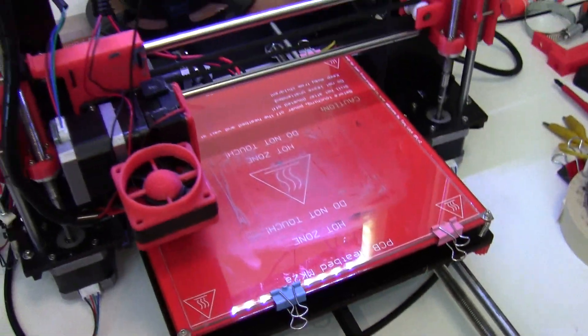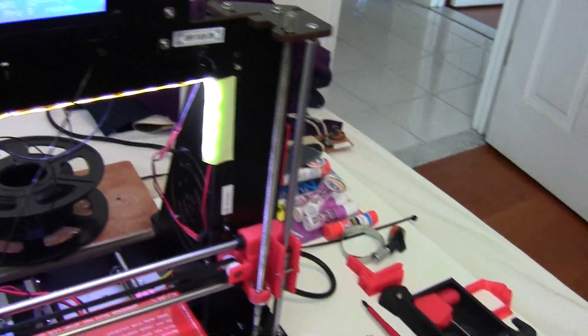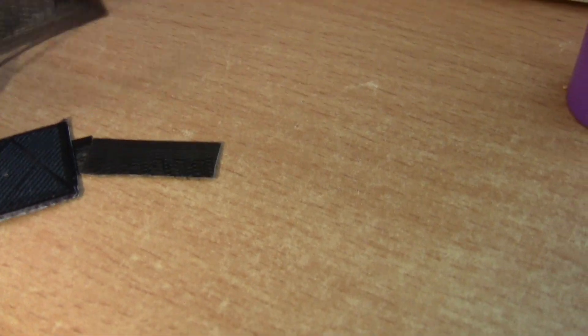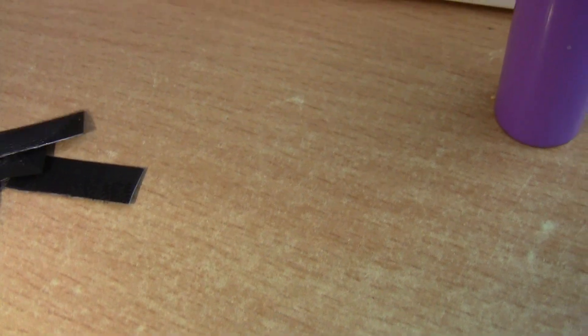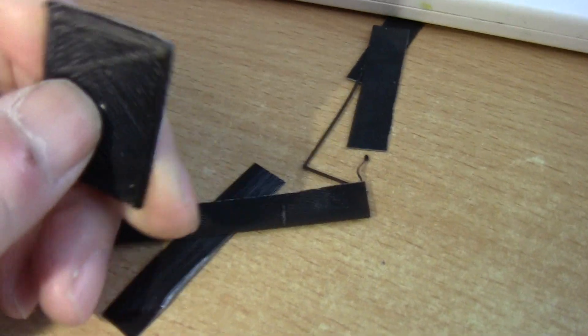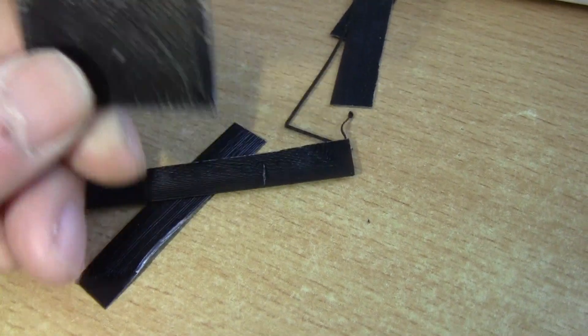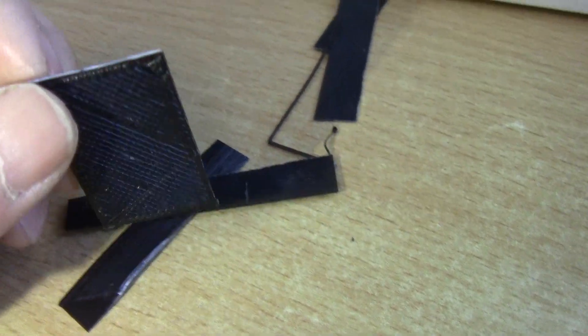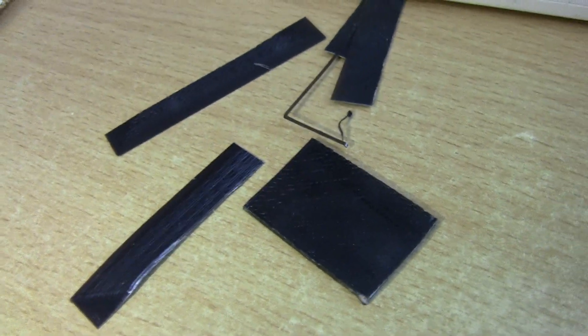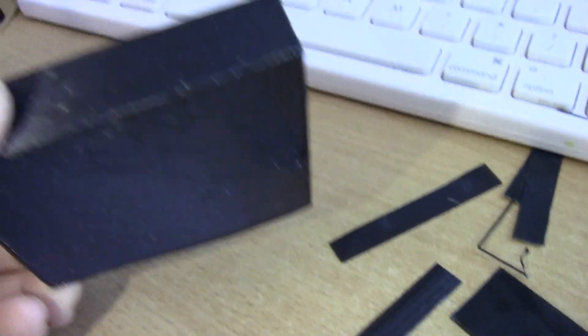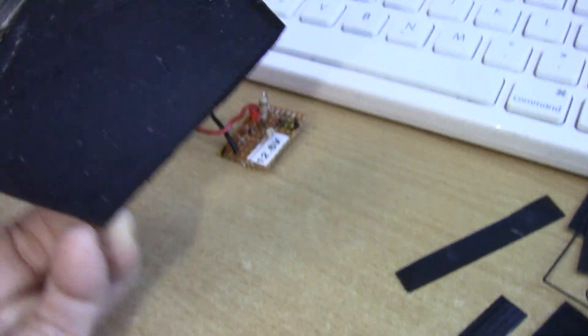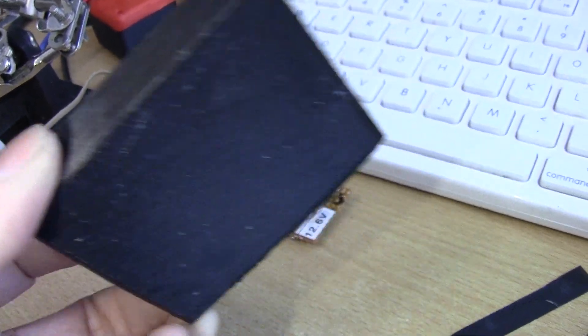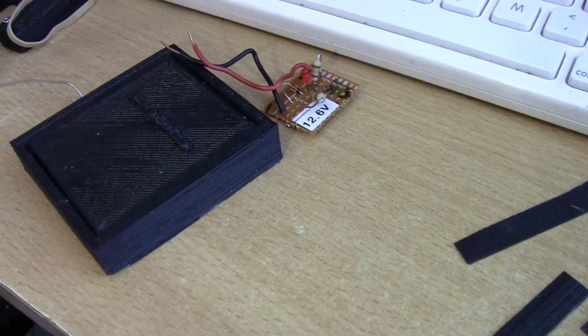So yeah, that is it. And I was throwing out all these scrap ABS plastic. Maybe I can save some of them and use them to weld plastic parts. All right, thanks for watching. This is the only box that I printed that is like halfway decent so far. So all right, thanks for watching.